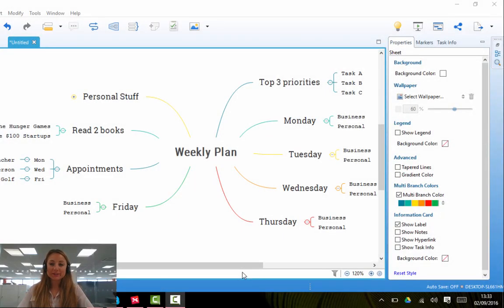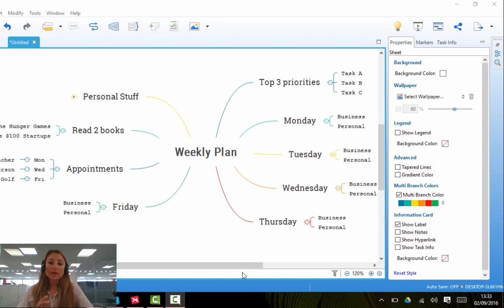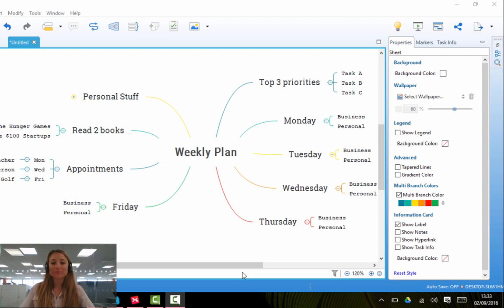Hello, we're now going to look at formatting your map using XMind. So if you want to make your map more personal, or a bit prettier, or more attractive, you can do so by doing the following.